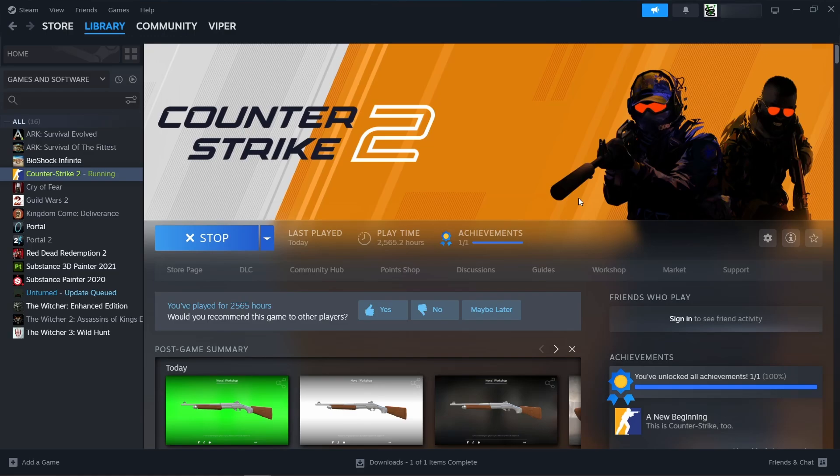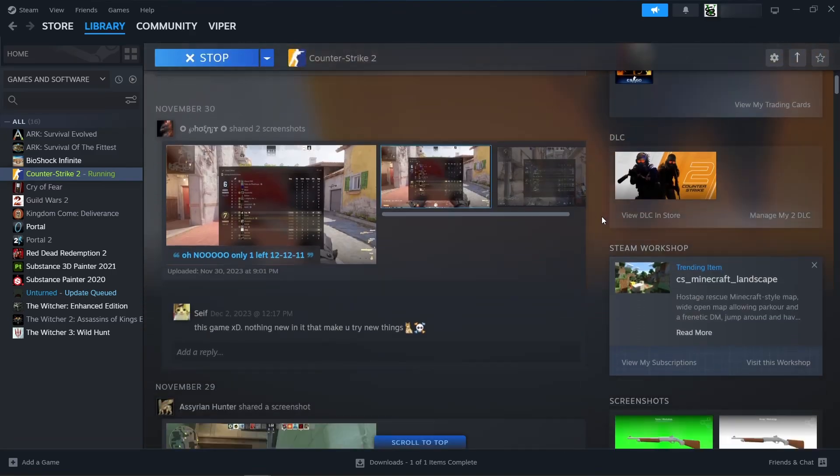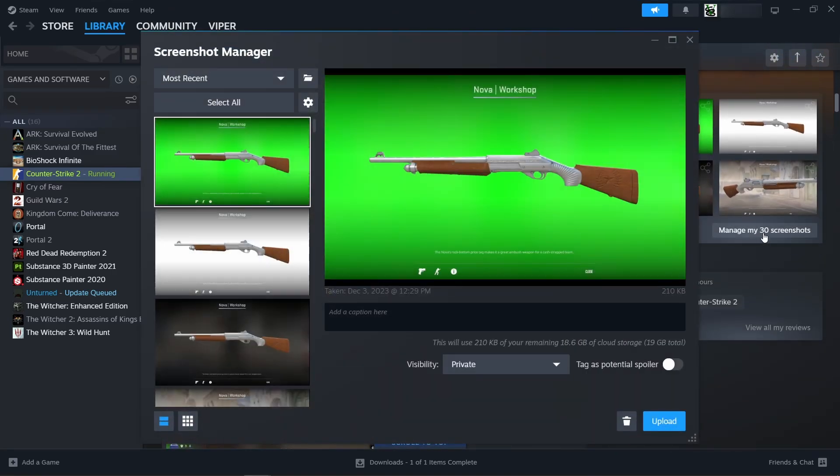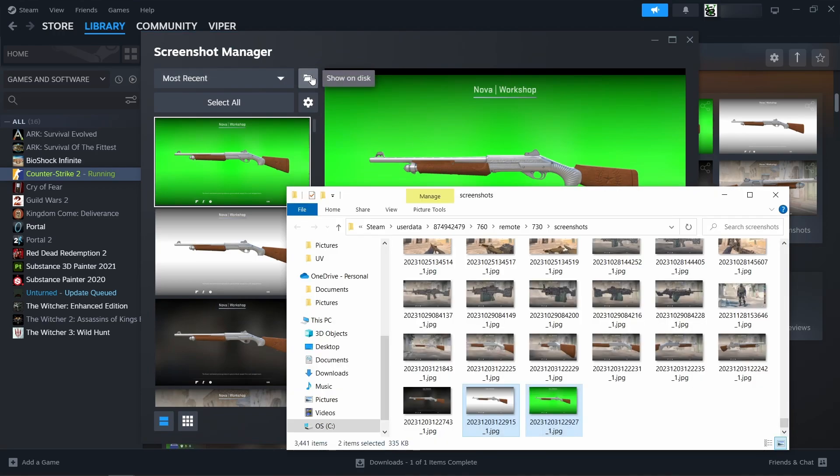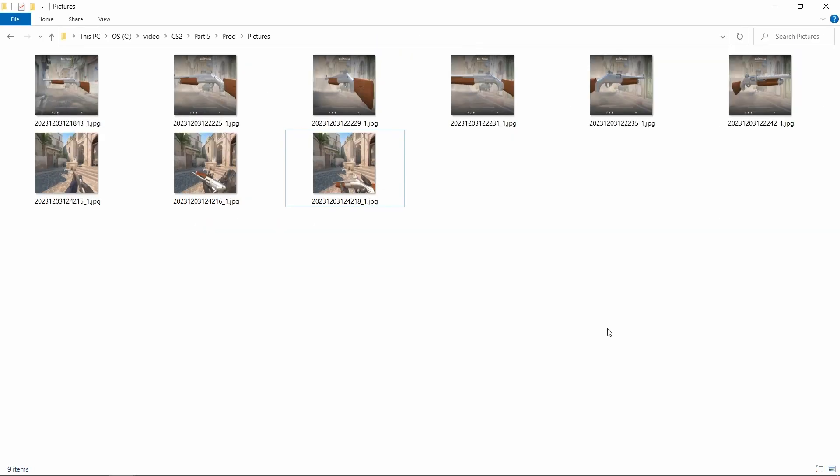When you're done, you can find all the screenshots that you took using the F12 button in the steam library page of CS2. Scroll down till you find the screenshots section, click on manage and then click on the folder icon. The videos can be found in the capture folder under the videos folder of your computer user. Now we need to edit our images and videos. Let's start with the images. I moved all the screenshots to the same folder of my skin. This way I can access them more easily and my files are more organized.